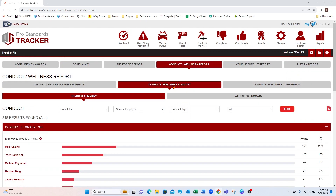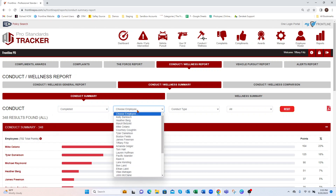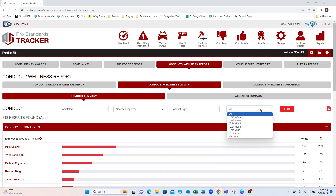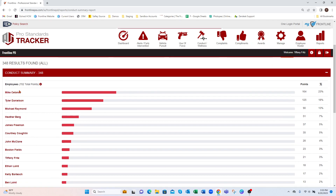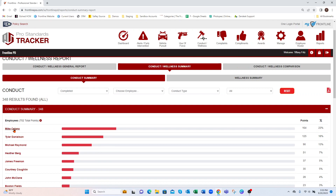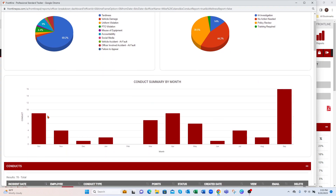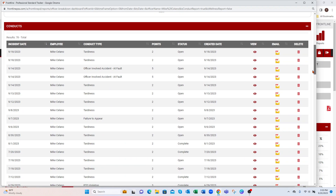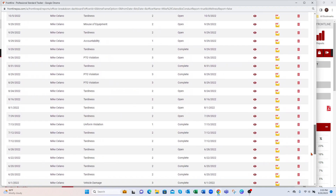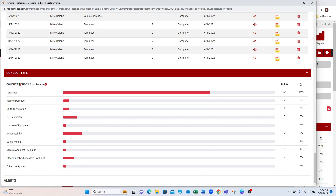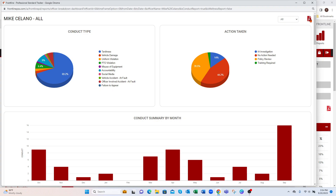Your conduct wellness summary has a conduct summary and a wellness section. The conduct summary lets you filter by completed, open, or all; choose a specific employee; a specific conduct type; and a time frame. This shows a list of employees on the left with points and percentage on the right. Selecting an employee gives a quick dashboard with a pie graph of conduct type, a pie graph of action taken, a month-over-month view, a breakdown of all incidents, and conduct type further broken down at the bottom. Printable by PDF.